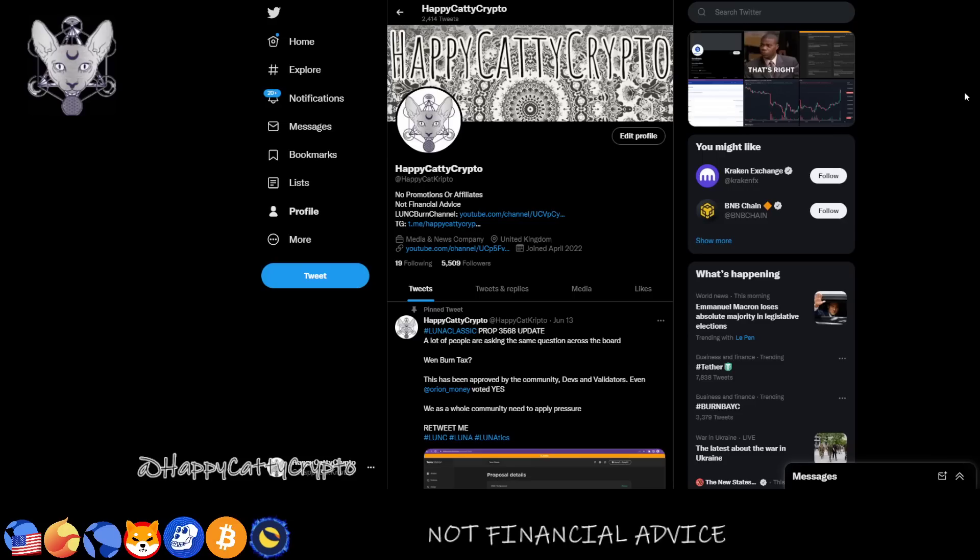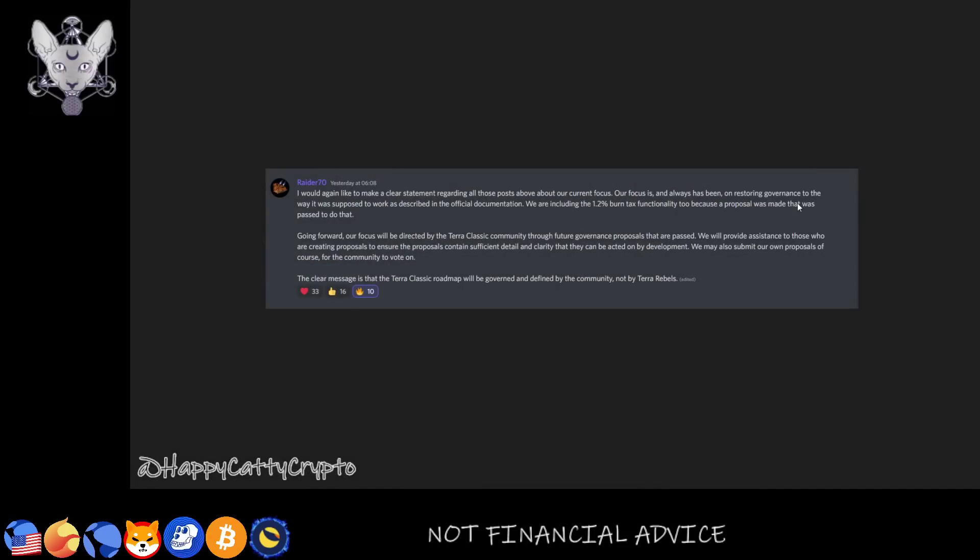Let's get the statement directly from Raider in the Discord. Raider stated: I would like to make a clear statement regarding all those posts about our current focus. Our focus is and always has been on restoring the governance to the way it was supposed to work as described in the official documentation. We are including the 1.2% burn tax functionality too because a proposal was passed to do that.